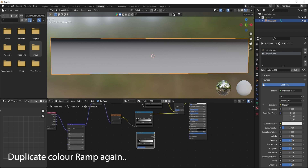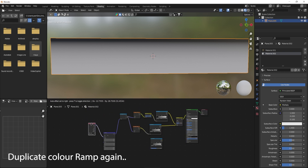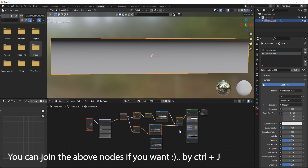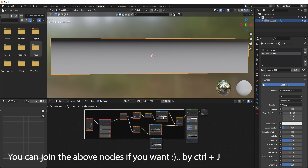Duplicate the color ramp again. You can join the above nodes if you want by pressing CTRL plus J.